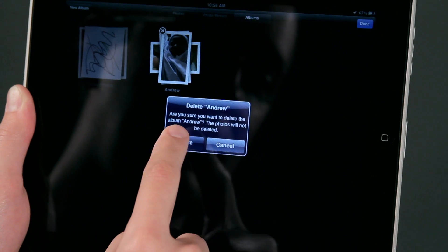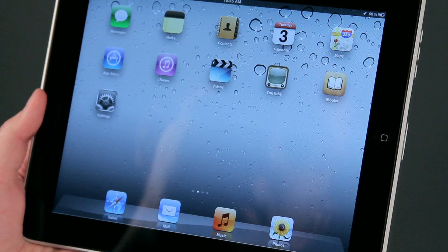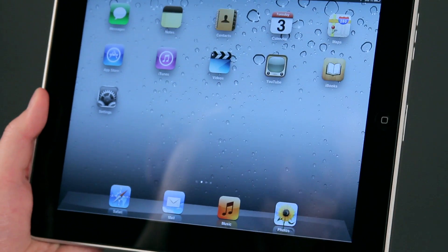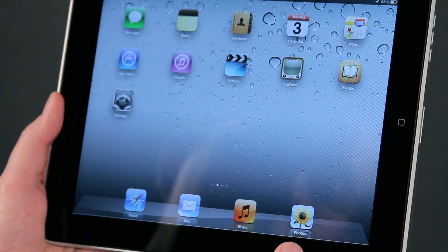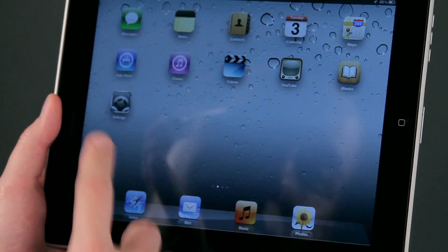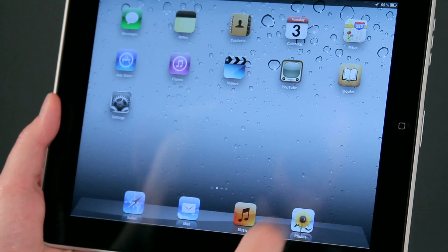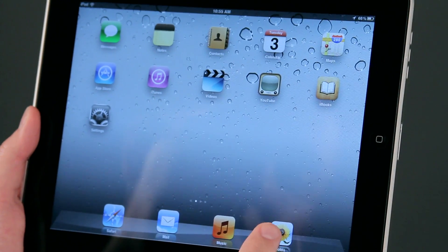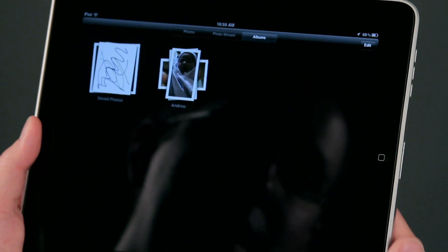So now we'd like to talk to you a little bit about removing photo albums on your iPad. Here on the iPad we have the Photos app — yours may be located in a different area on the iPad — but we're going to tap on that.